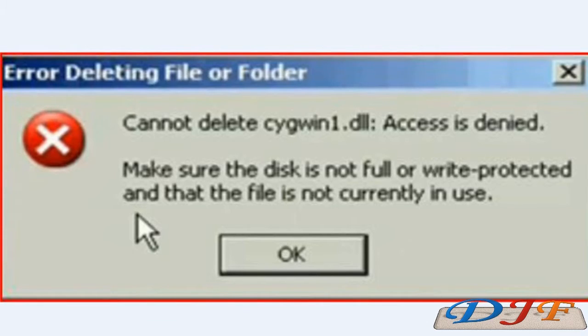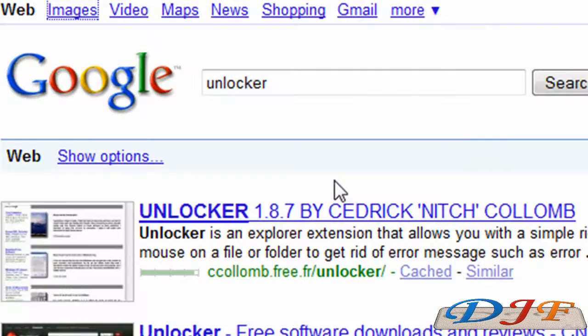Well, there's a free program out there that will solve that problem. And that program is called Unlocker.